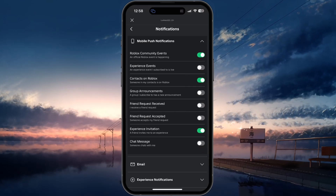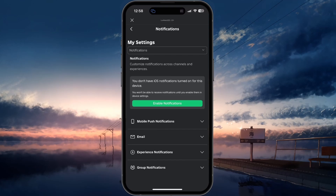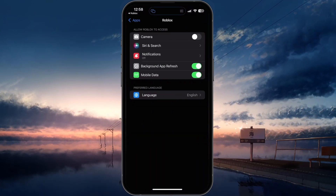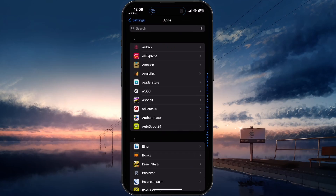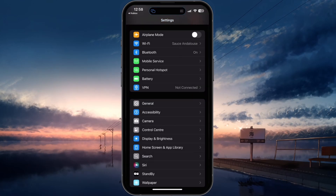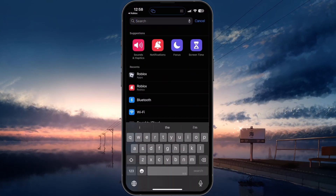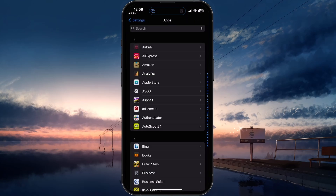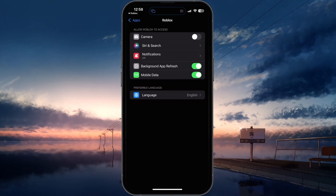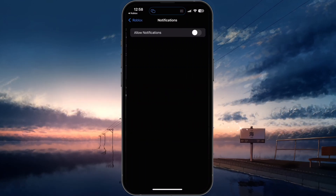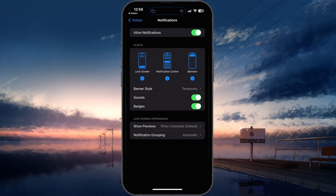Next, head over to your device settings. You can simply tap on Enable notifications if this button is showing up for you. If that's not the case, then open your settings app and search for Roblox. This will allow you to access the notification settings. Turn these on, and then you can adjust how Roblox notifications show up on your device.